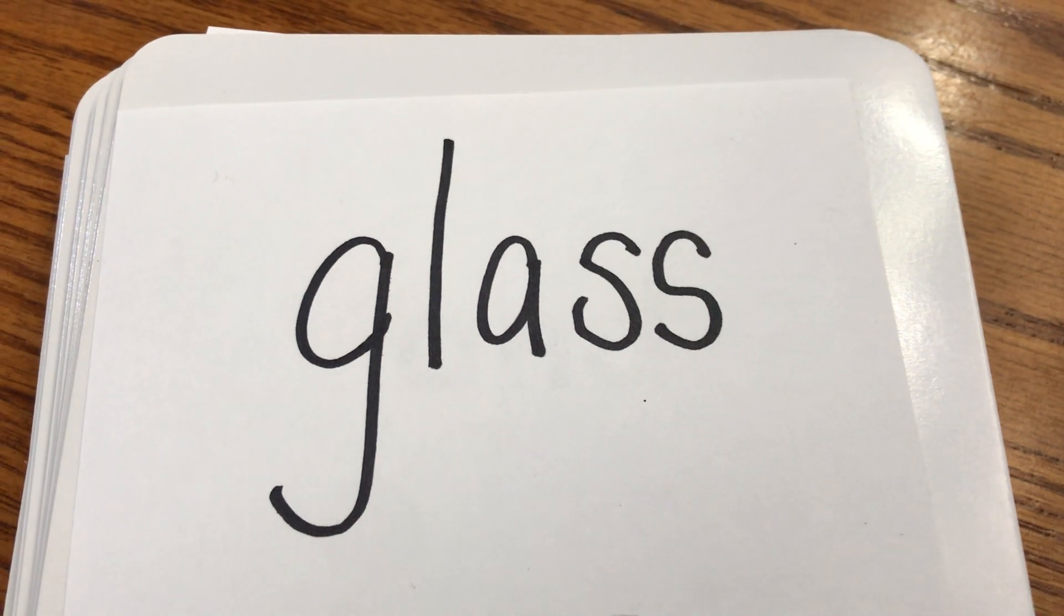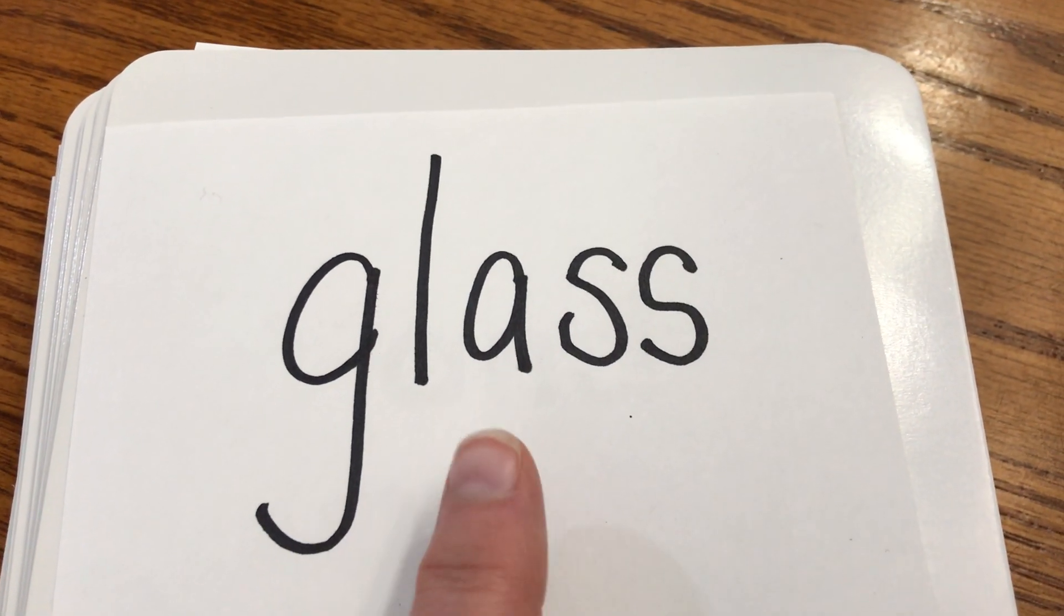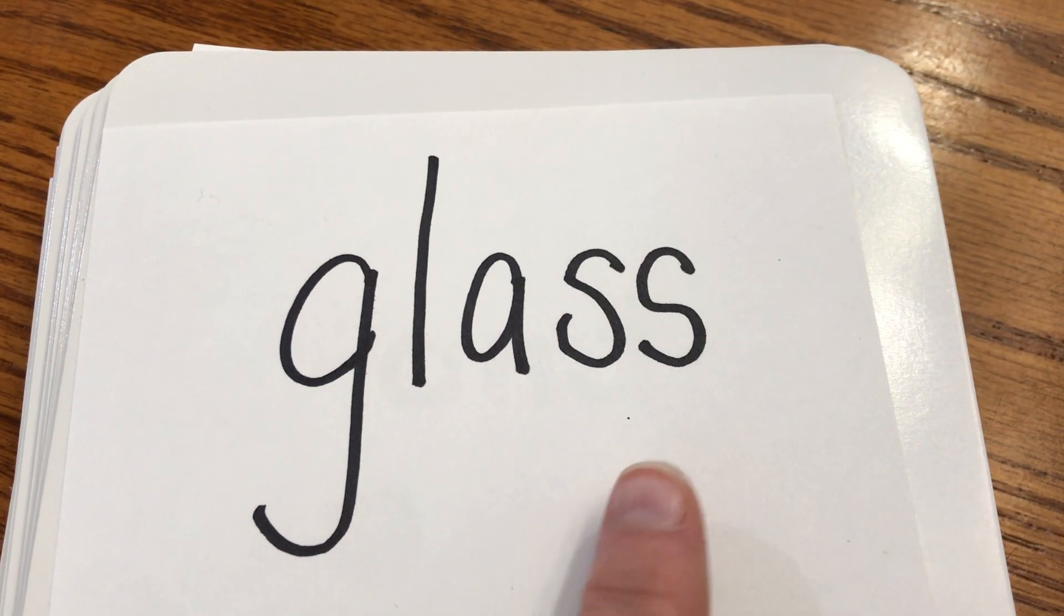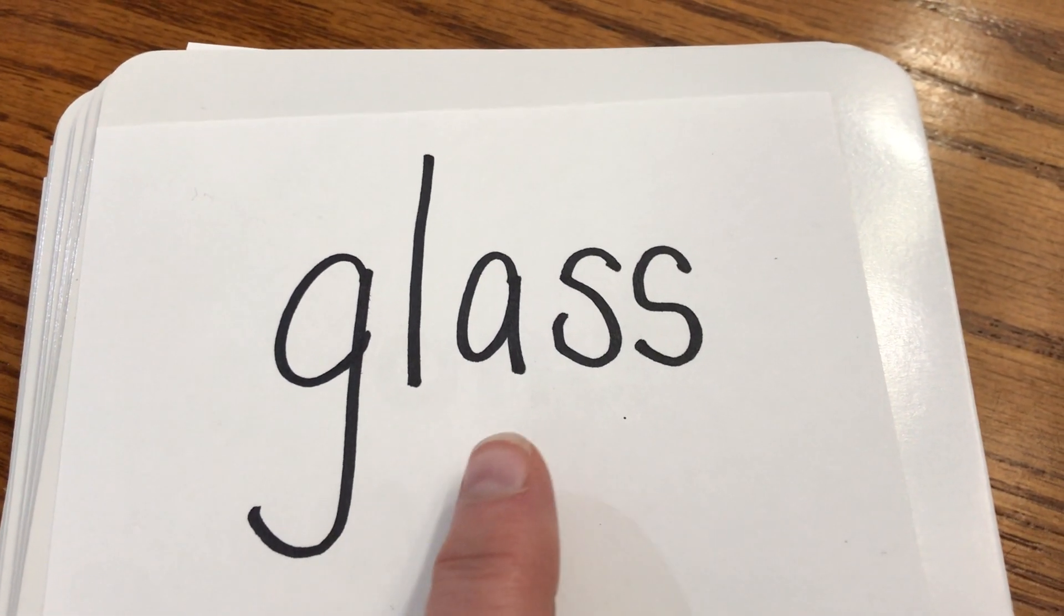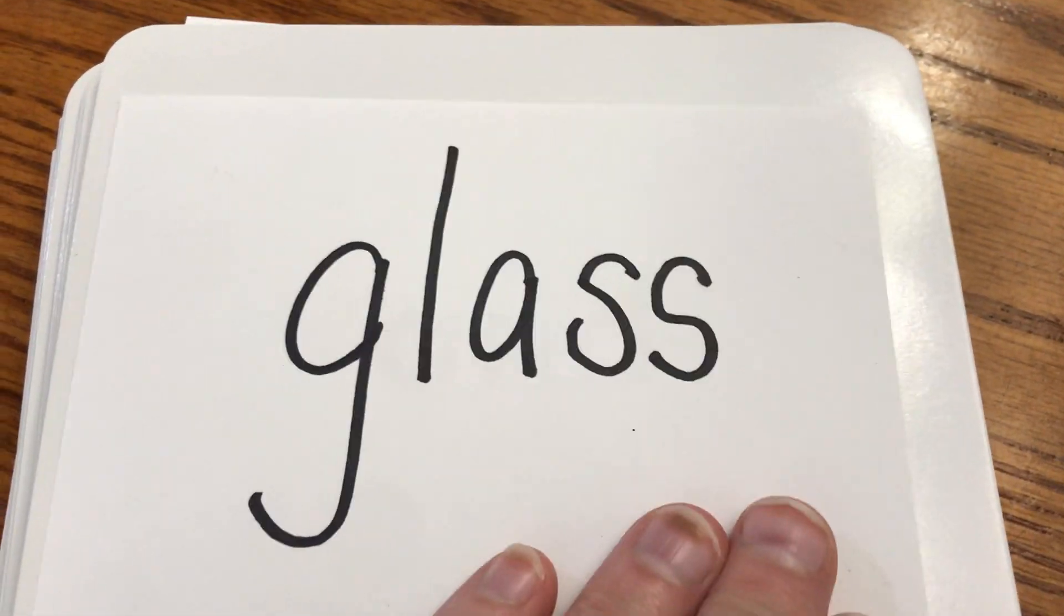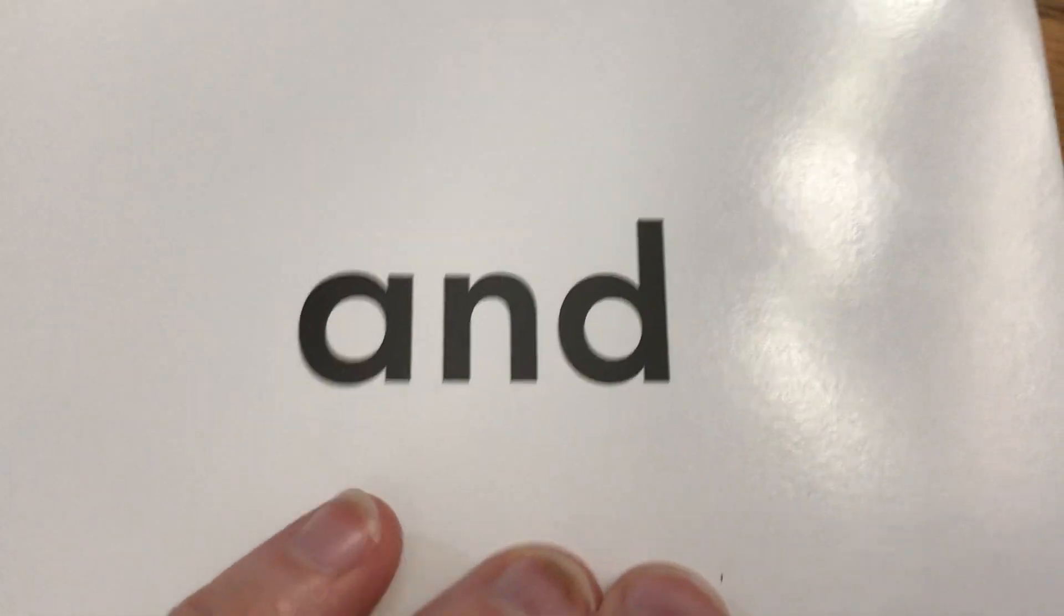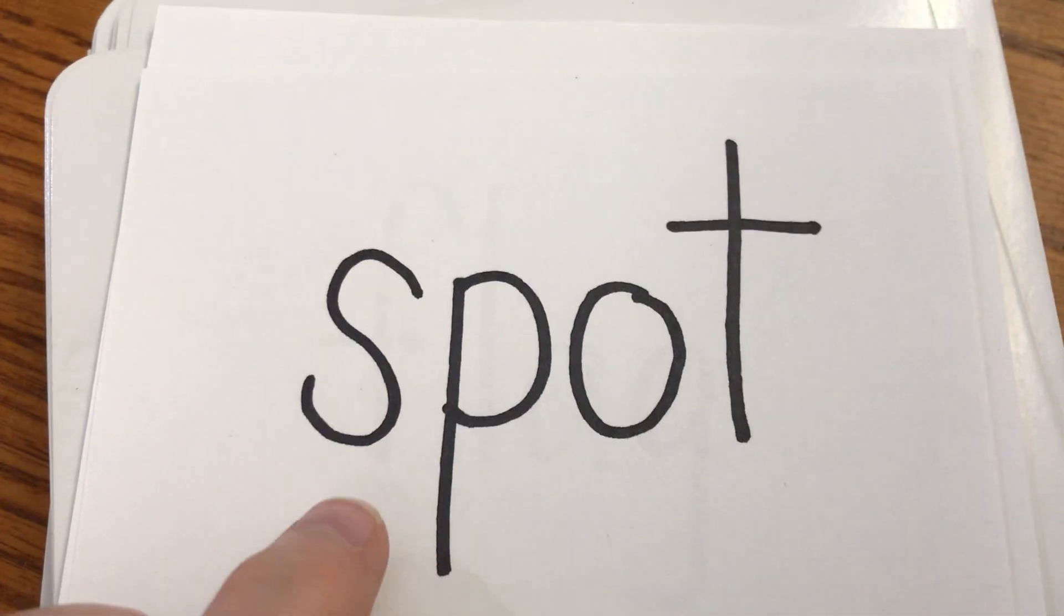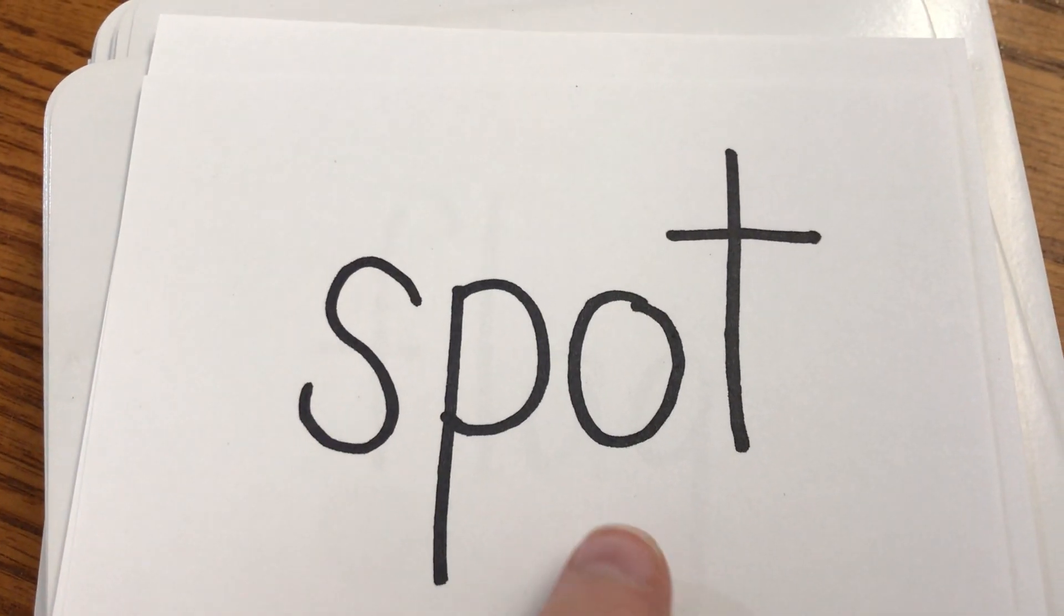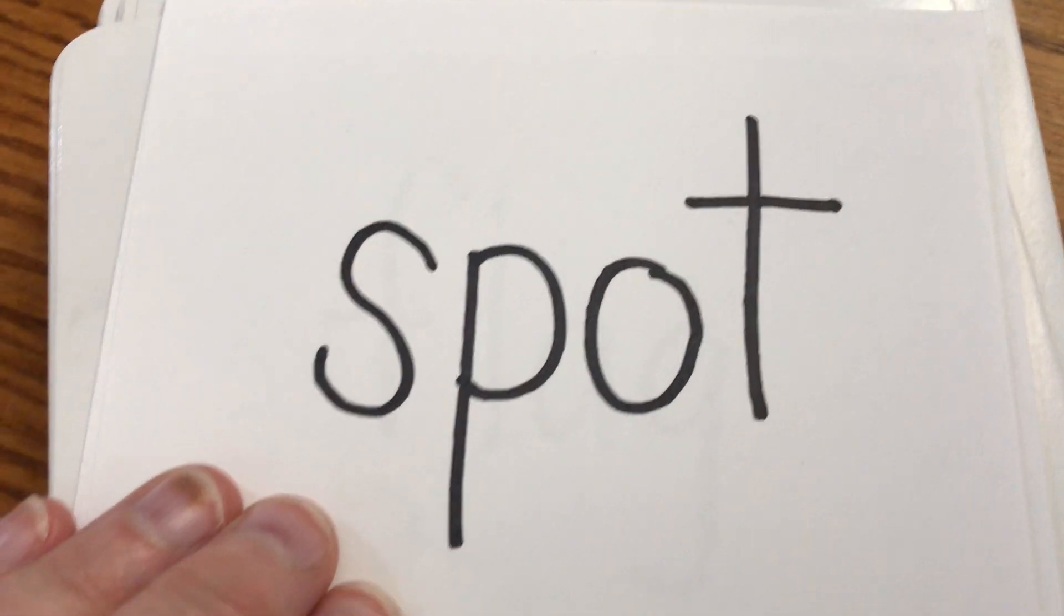Good. G-L-A-S-S. Glass. Glass. Very good. Put the milk in the glass. Easy. And you and me. It's up. Spot.